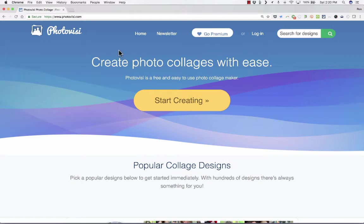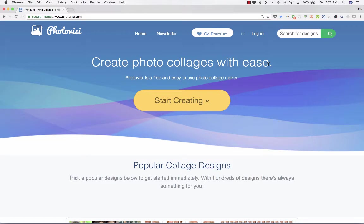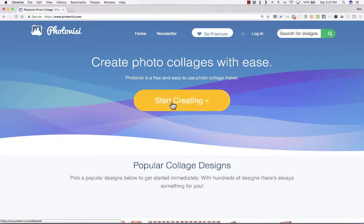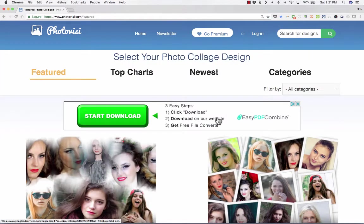So what is Photovisi used for? Basically, create photo collages with ease, and you don't even have to have a login or password to get started. Just click start creating, and it brings up a list of different types of collages that you could try to make.